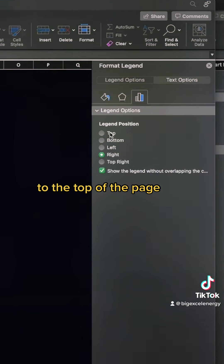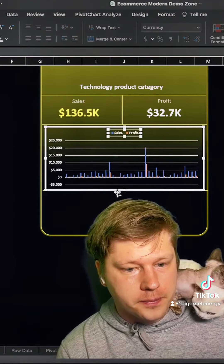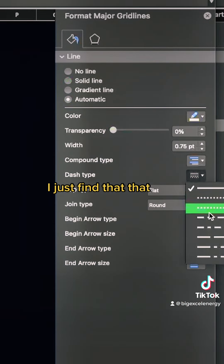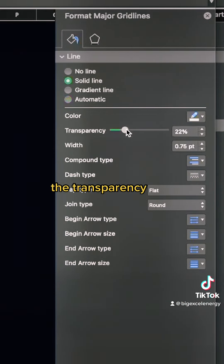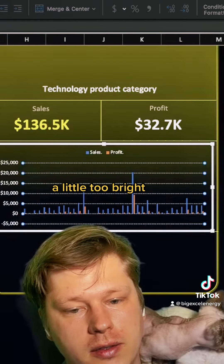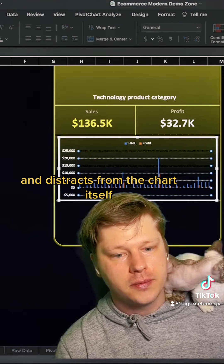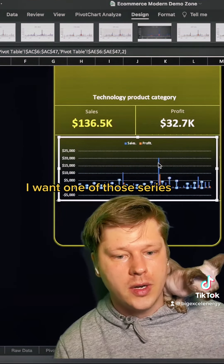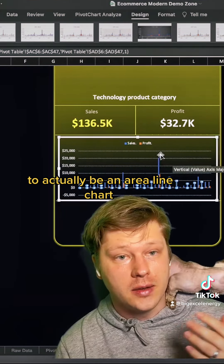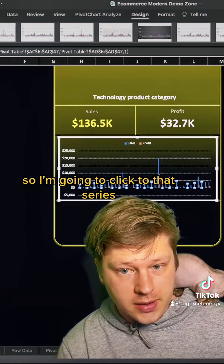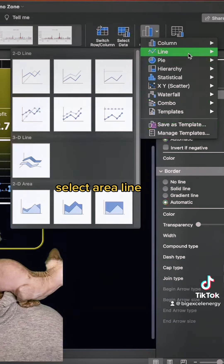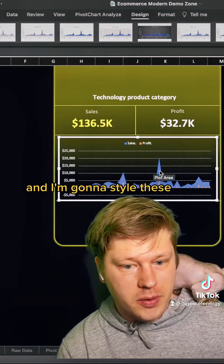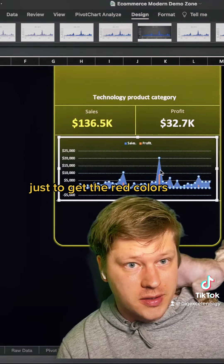Move the legend to the top of the chart. Make the background gridlines dashed — that looks nice in these situations — and increase transparency because the bright white is a little too bright and distracts from the chart. I have two series and I want one of them to be an area line chart, so I click on that series, go to Change Chart Type, select area line, and it converts. Then I go and style them to get the right colors and effects.